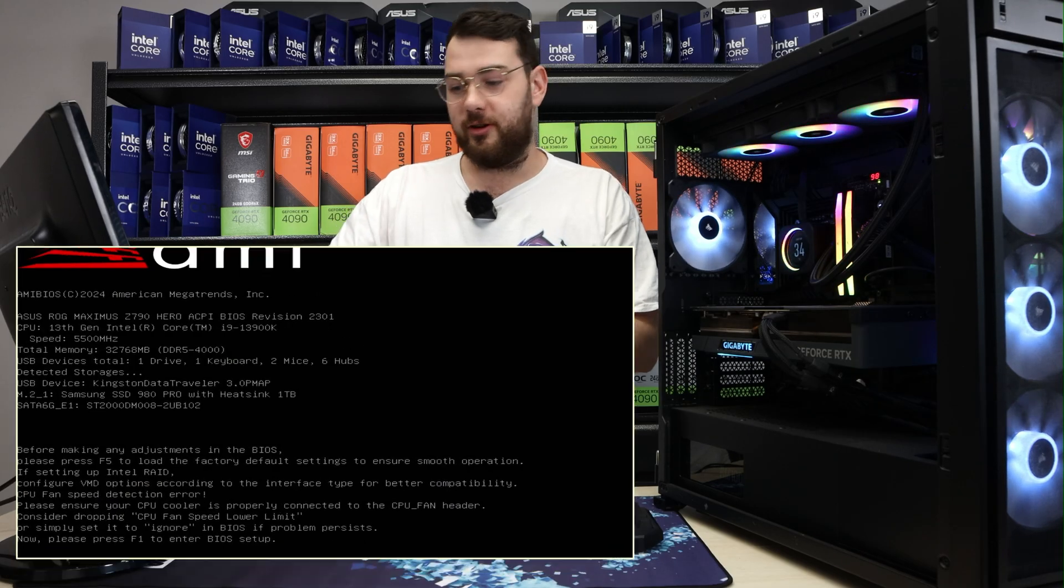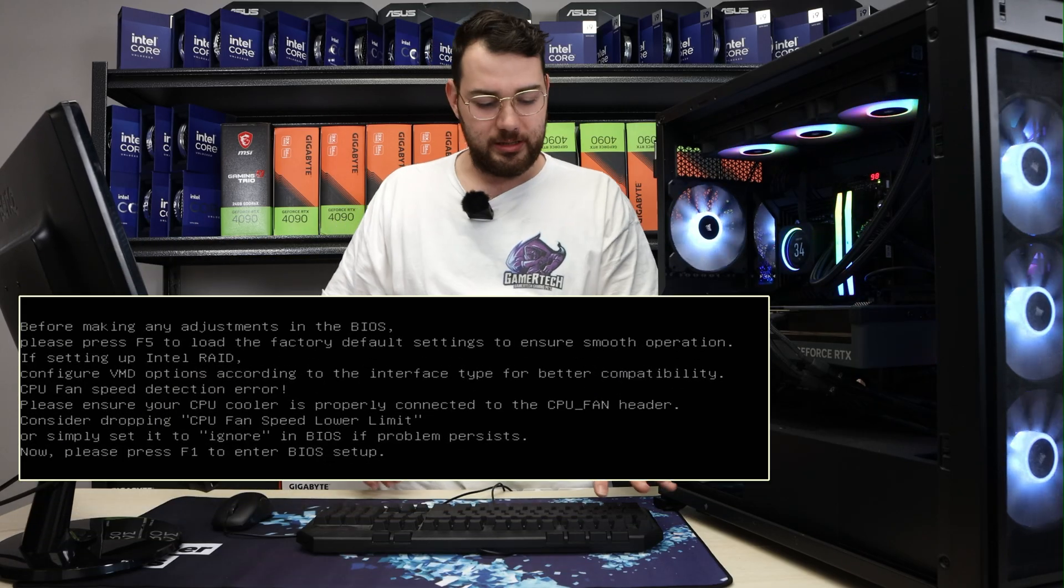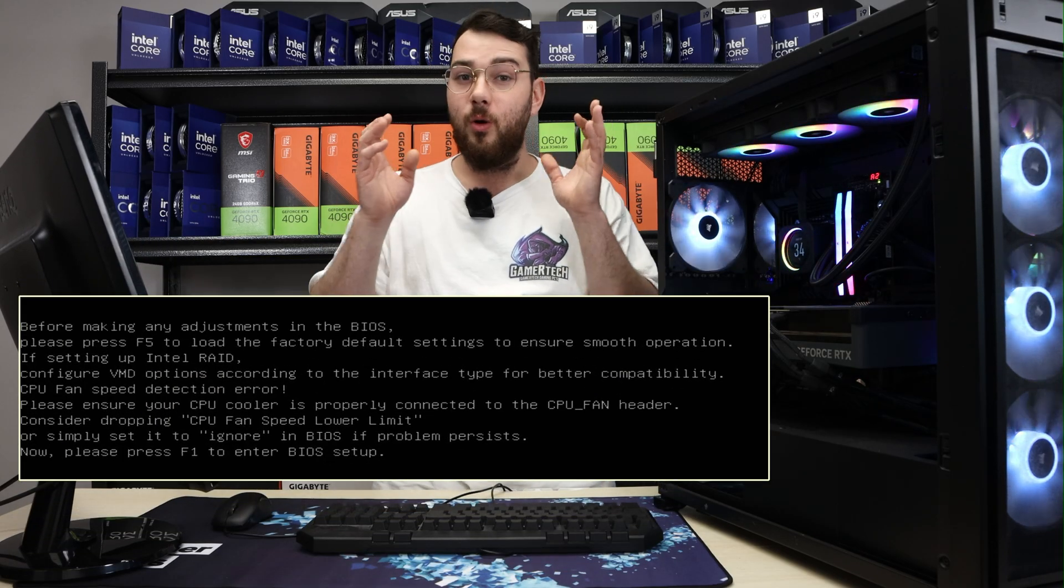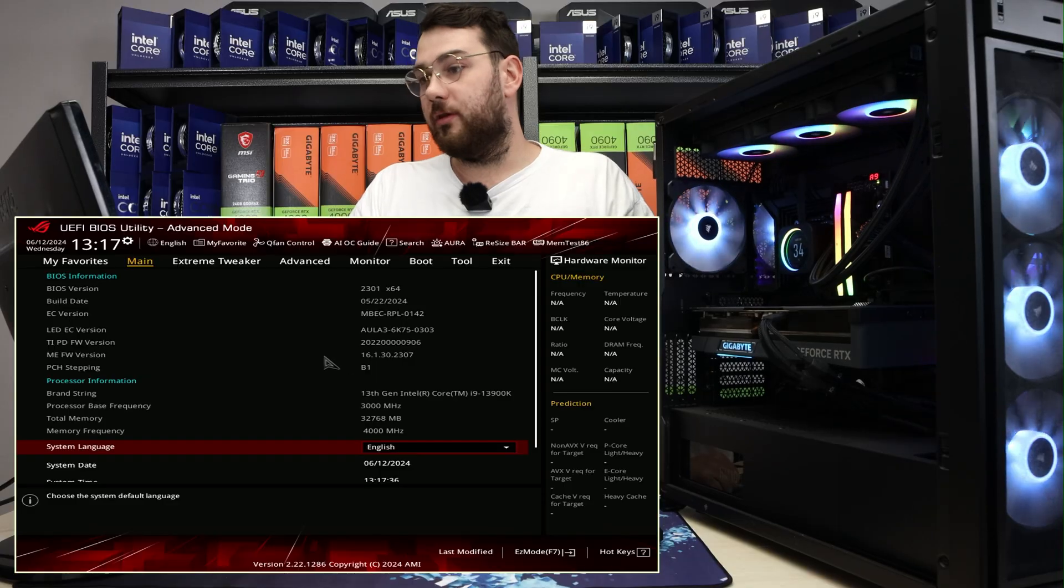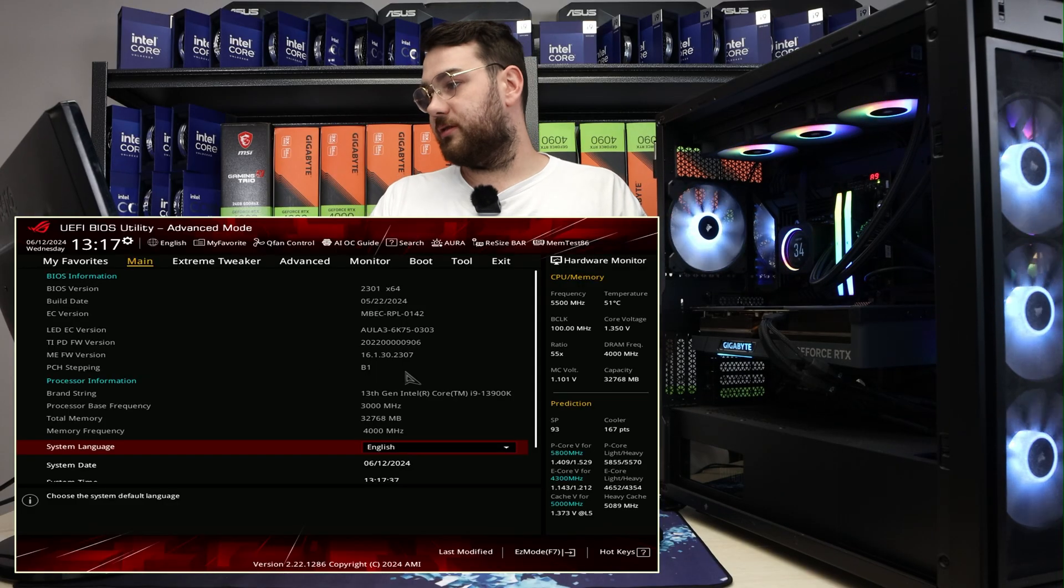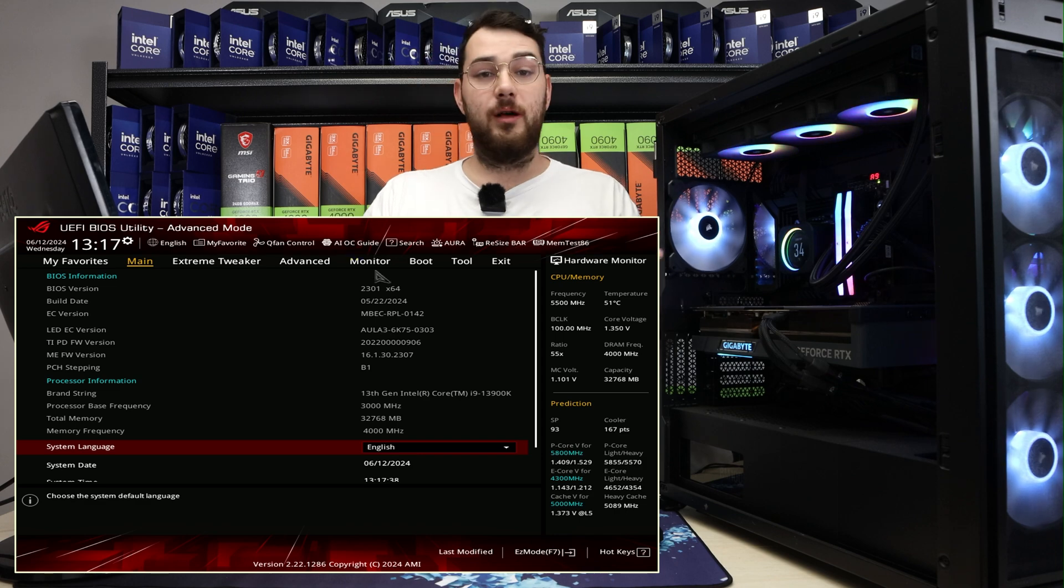As soon as you see the screen, it says press F1. We're going to enter into the BIOS and fix this up. With ASUS motherboards, the good thing is they have a search bar.